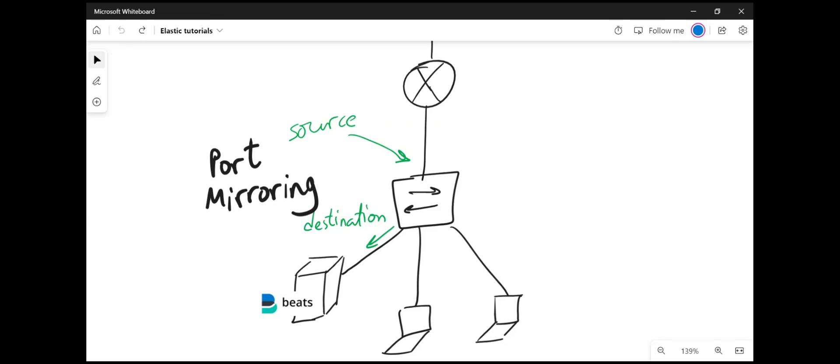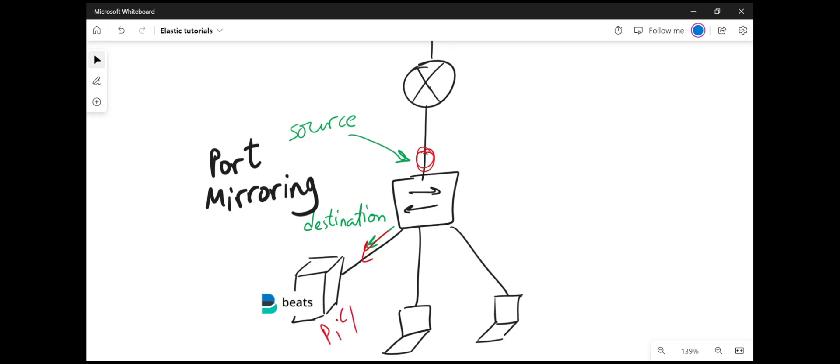So just to recap my scenario is similar to this. I'm going to be mirroring this port to this port right here. This port is carrying all my wireless traffic from all the wireless clients and sending it to this Raspberry Pi here running Packetbeat and Packetbeat will send the data to Elasticsearch.